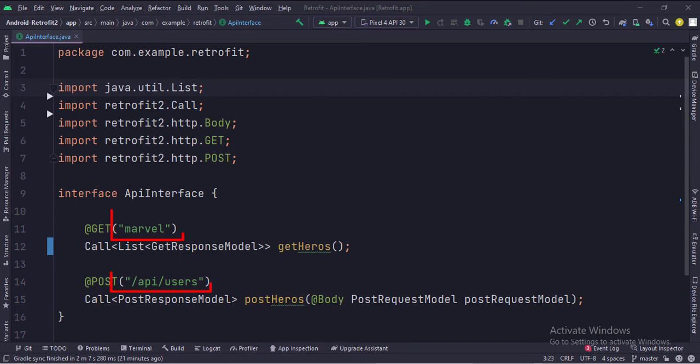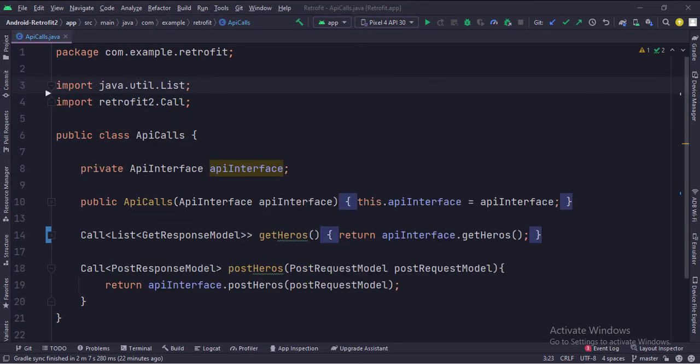These parameters are the endpoints of the URL. In the APICall class, we call the API requests from the API interface.